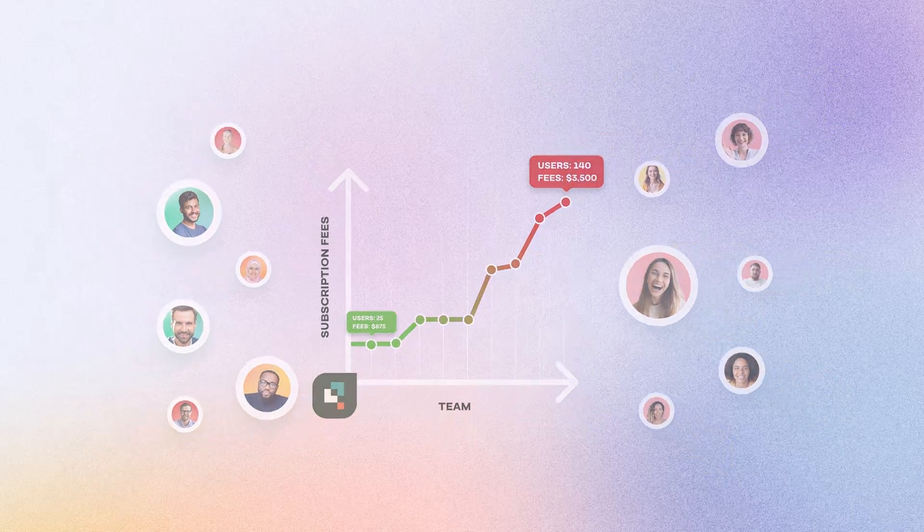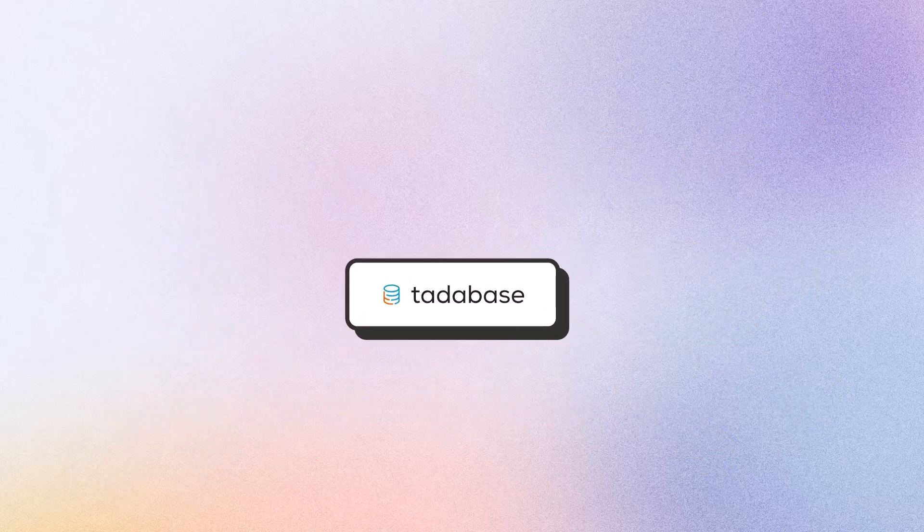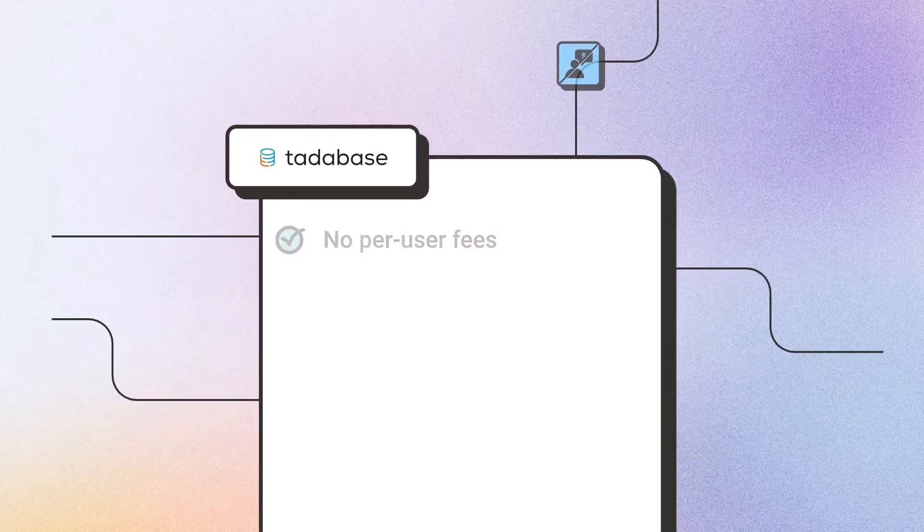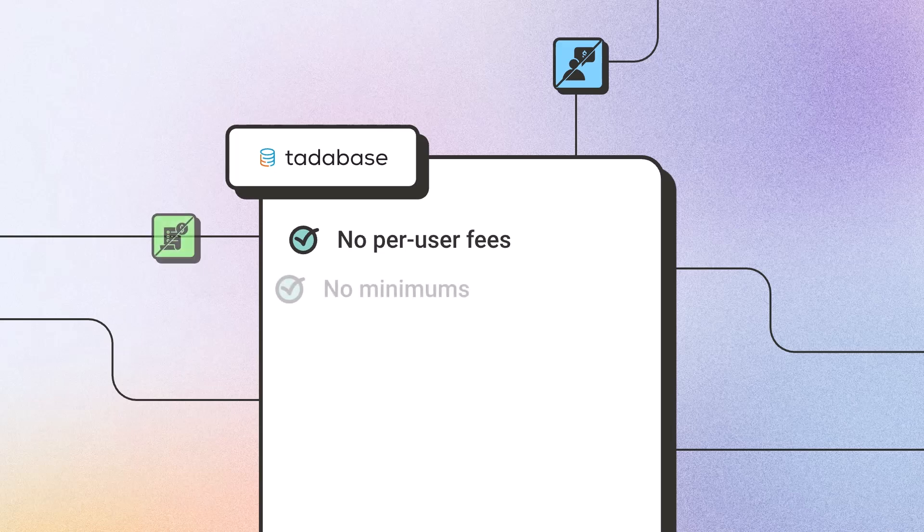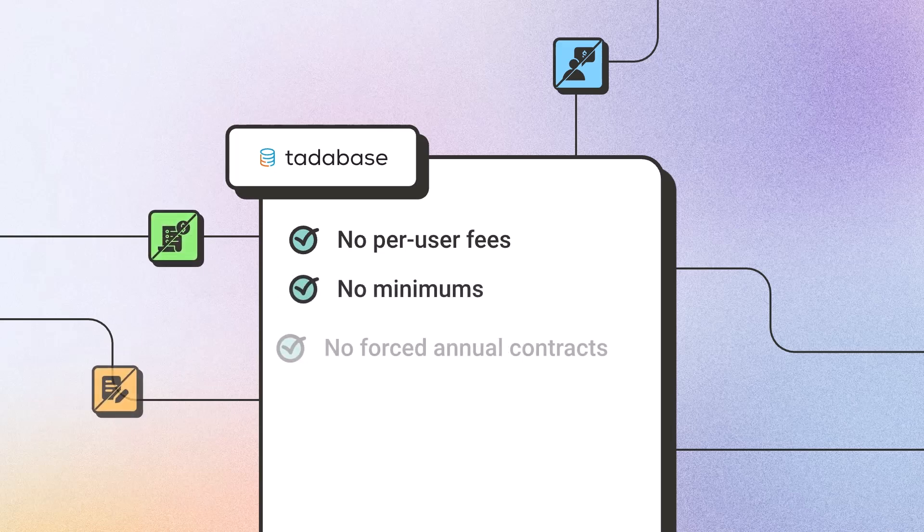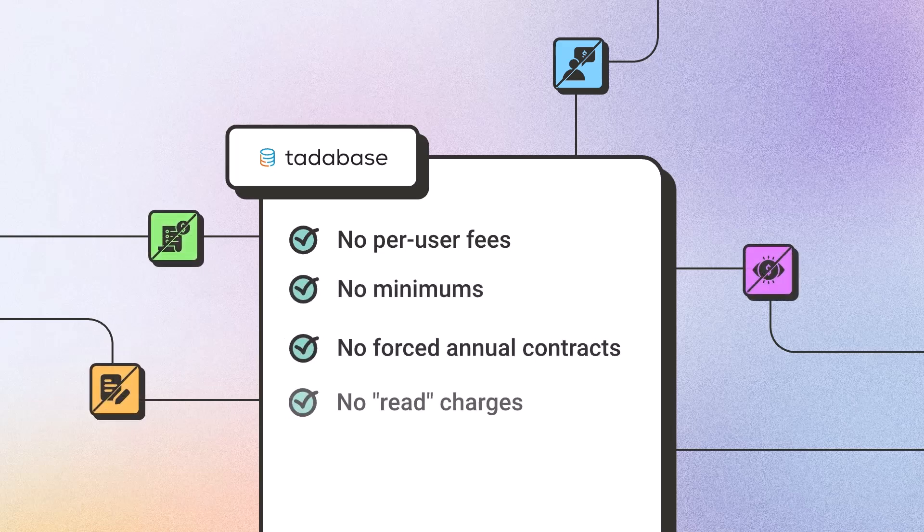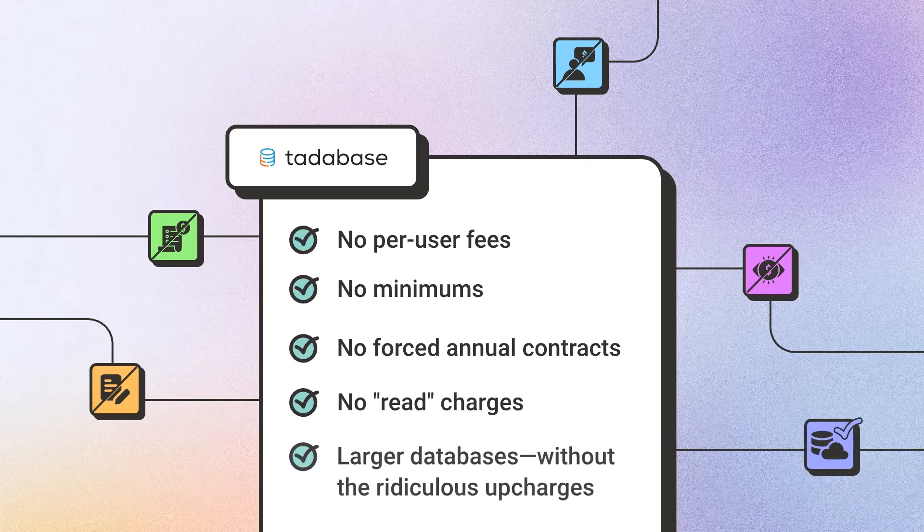Our pricing model is radically different. No per-user fees, no minimums, no annual contracts, no read charges, and no sky-high fees for larger databases.